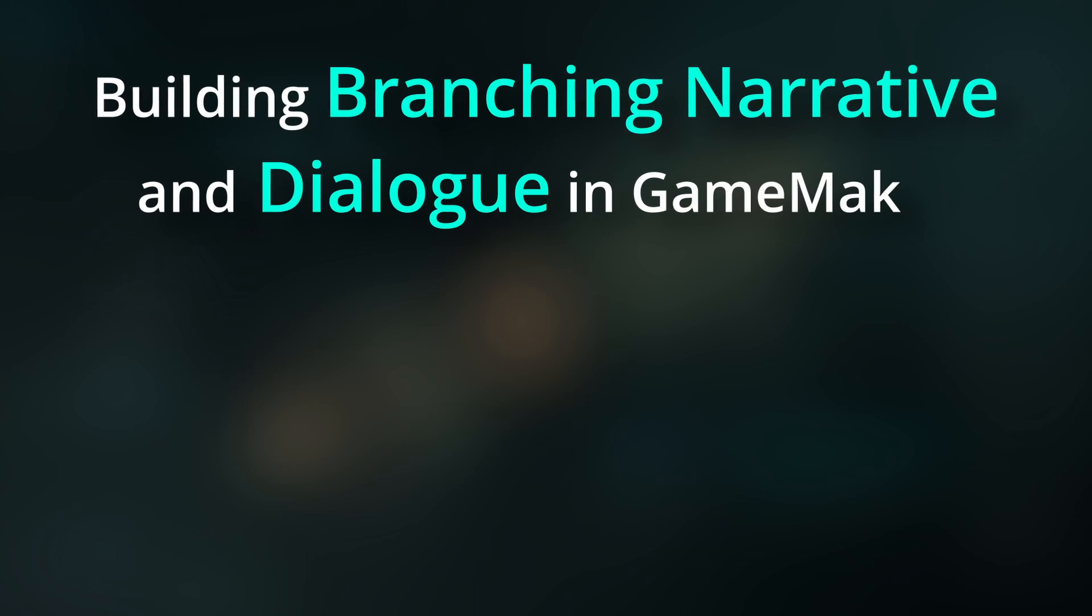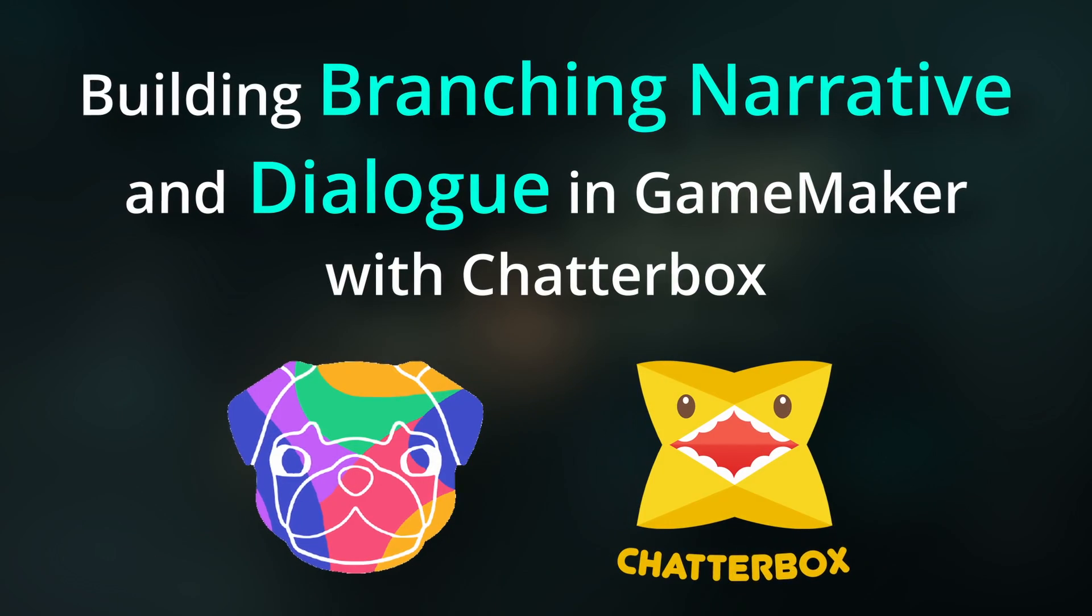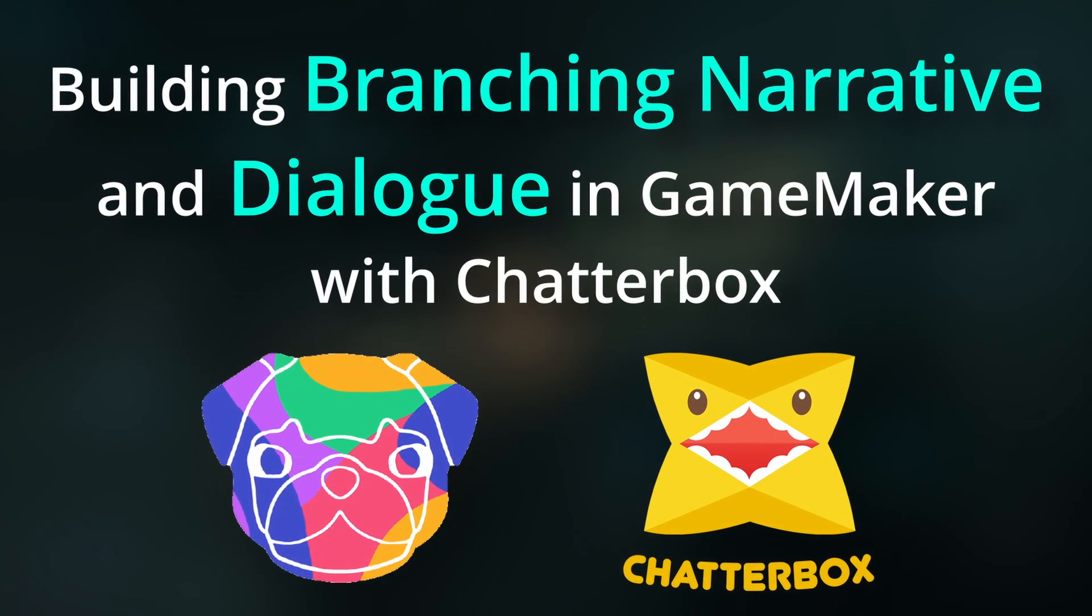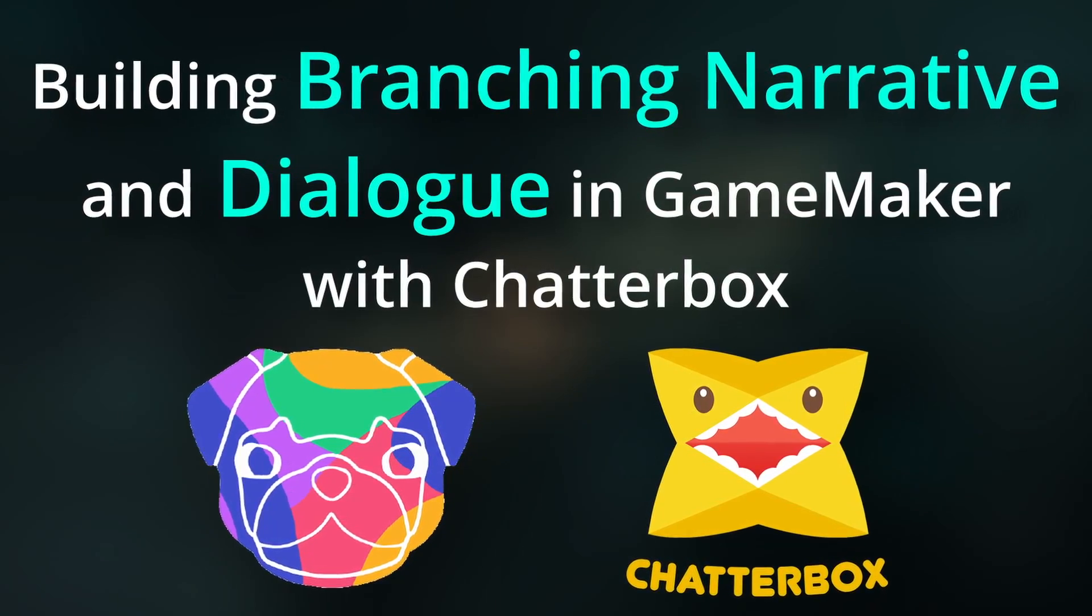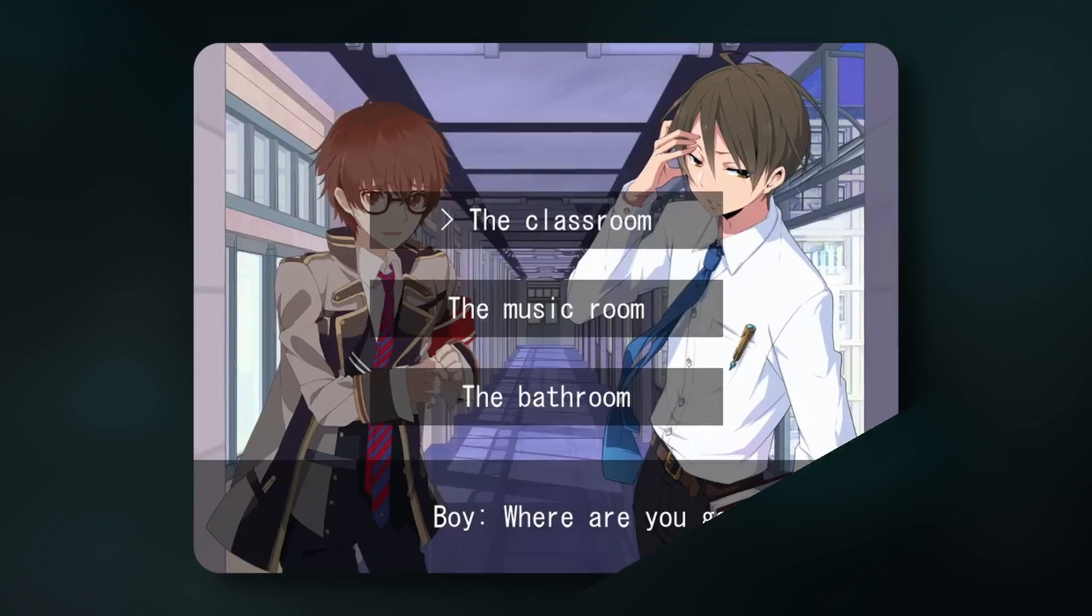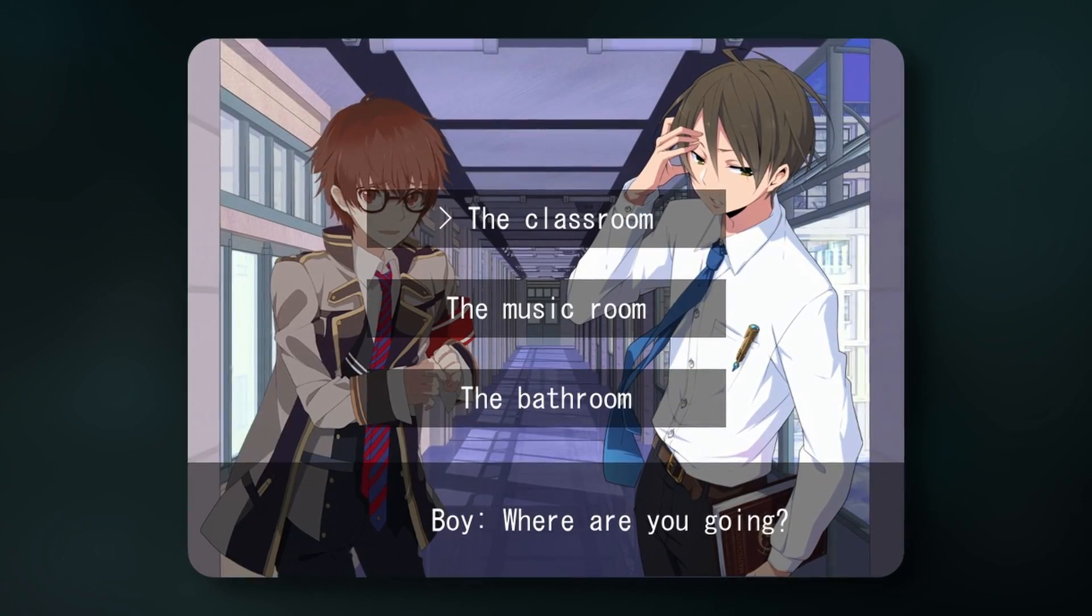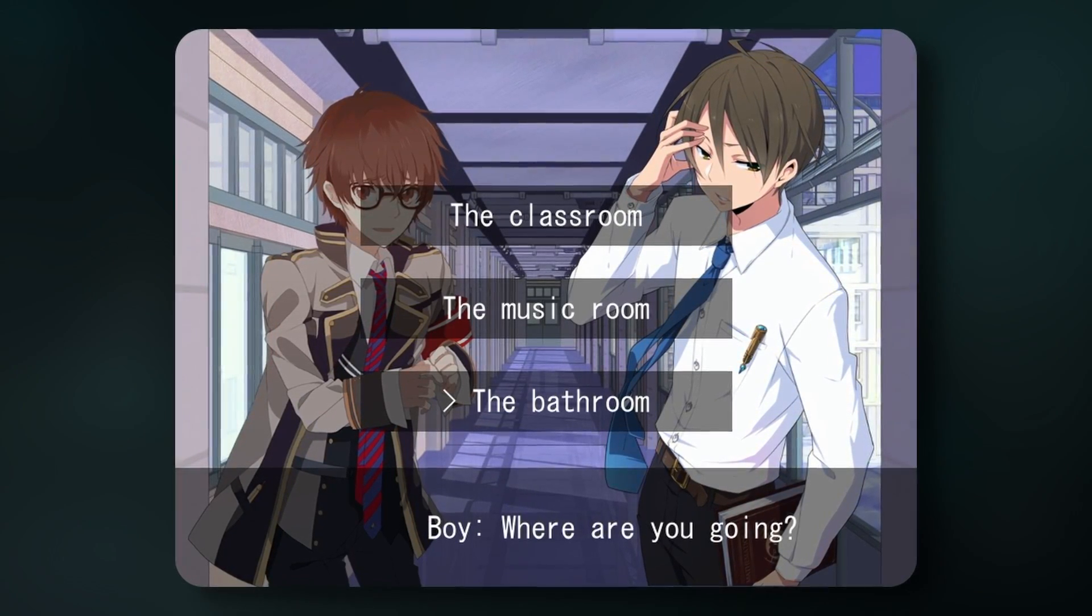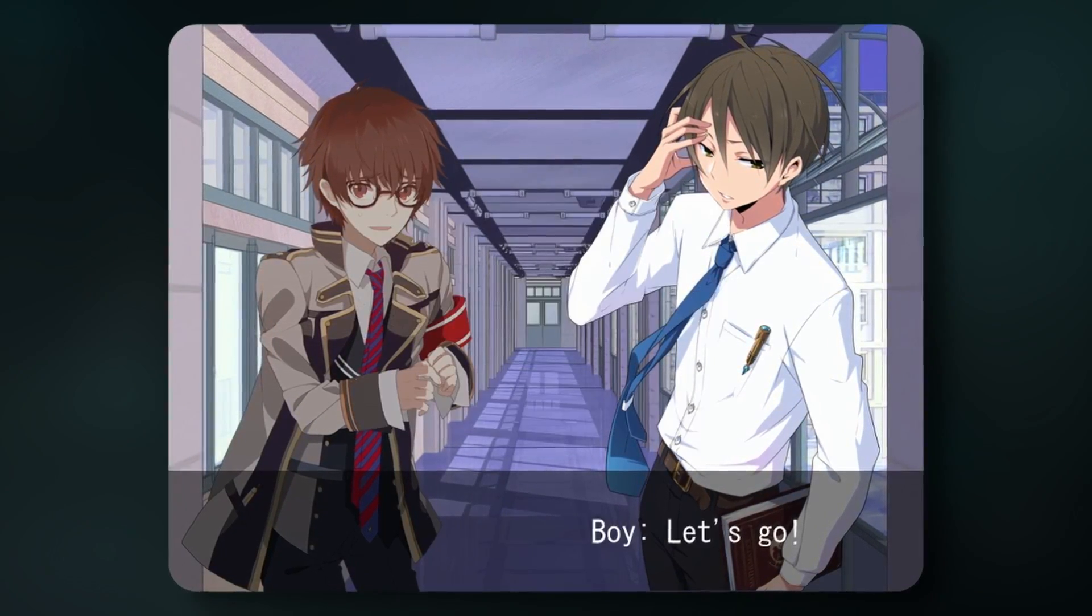Coding a system to store dialogue and structure your game's narrative can be hard. In this video, we're going to code this visual novel demo using Juju Adams' Chatterbox, a GameMaker implementation of Yarnspinner.